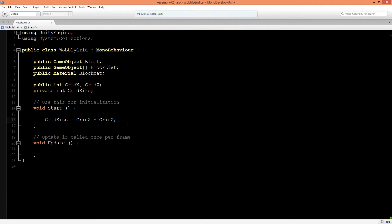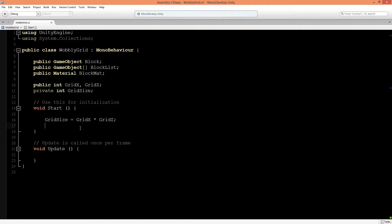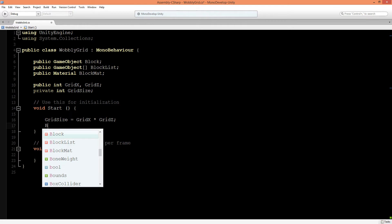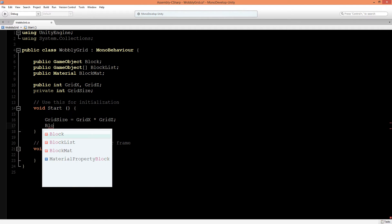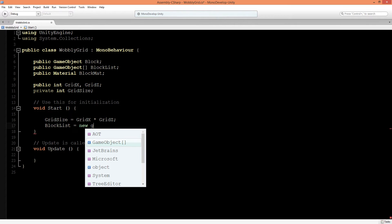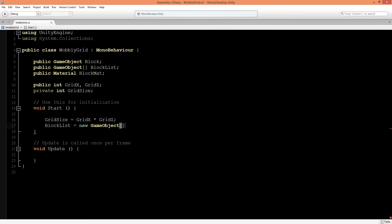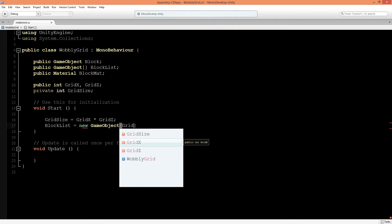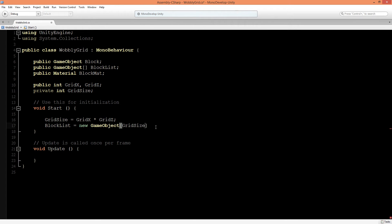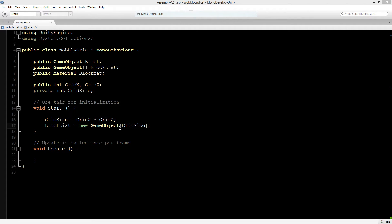In the start function, we will say that GridSize will be equal to GridX times GridZ. Now, we can set the size of our BlockList array. BlockList is equal to a new GameObject, and the GameObject will be the length of GridSize. For example, if we make a grid of 10 by 10, the length of BlockList will be 100 upon start of the script.